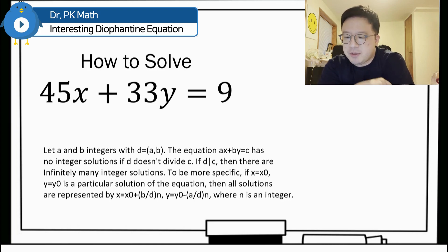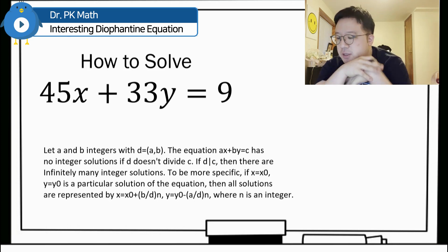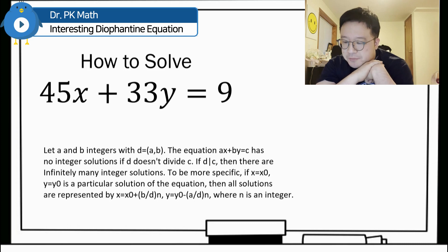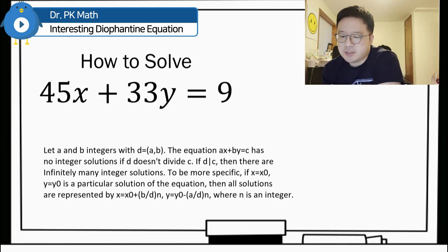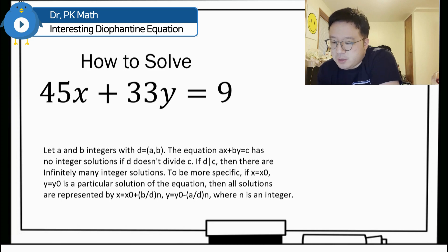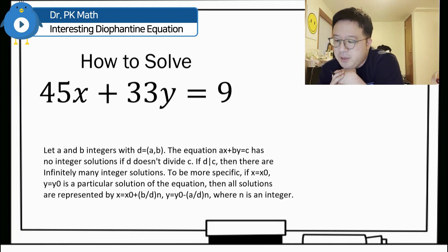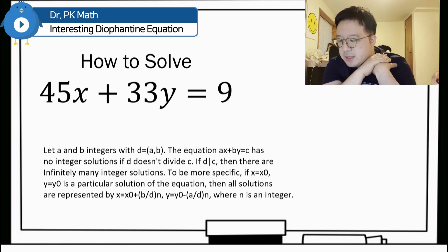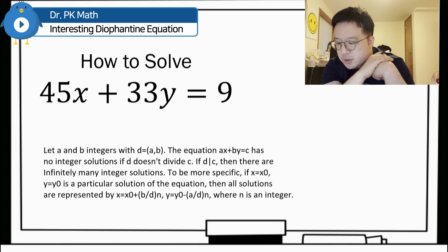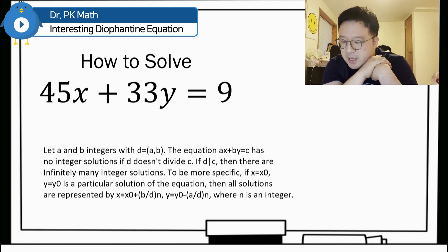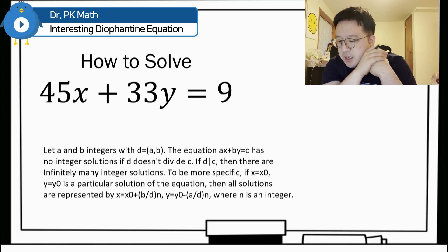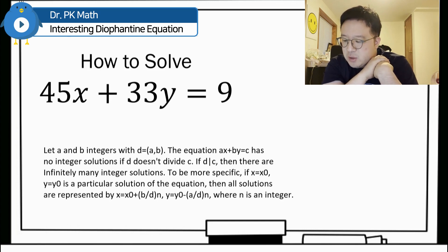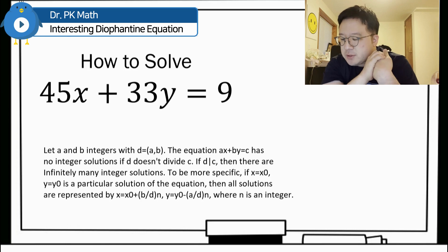And with this formula written below the question, we can solve a linear Diophantine equation using the Euclidean algorithm. The formula states: let a be an integer and d be the greatest common divisor of a and b. The equation ax plus by equals c has no integer solutions if d does not divide c. But if d divides c, there are infinitely many integer solutions. Specifically, if x equals x0 and y equals y0 is a particular solution, then all solutions are x equals x0 plus (b/d)·n and y equals y0 minus (a/d)·n, where n is any integer.